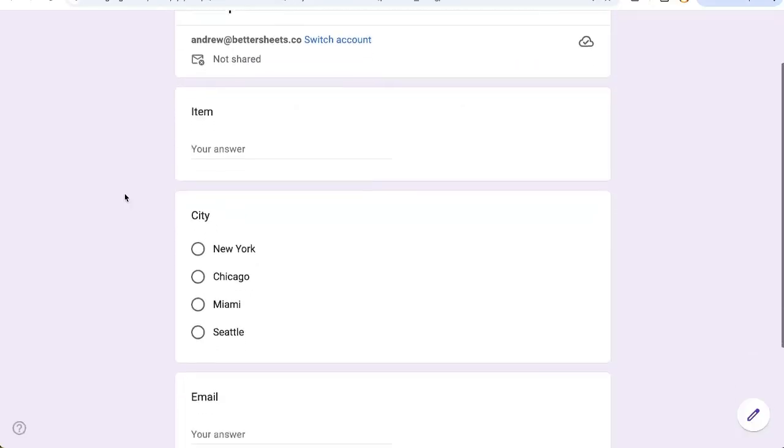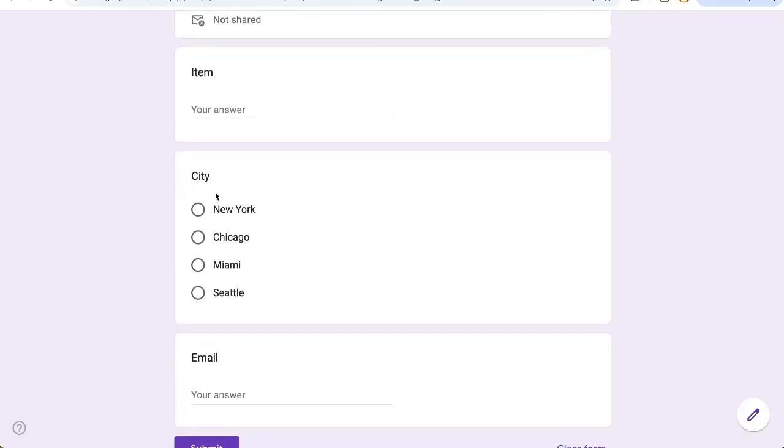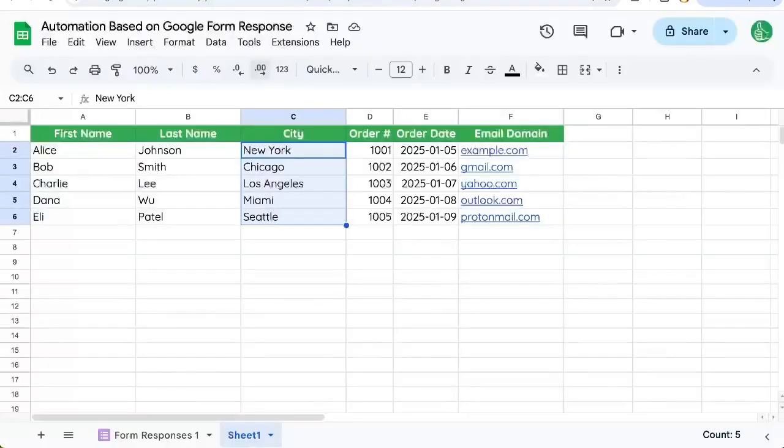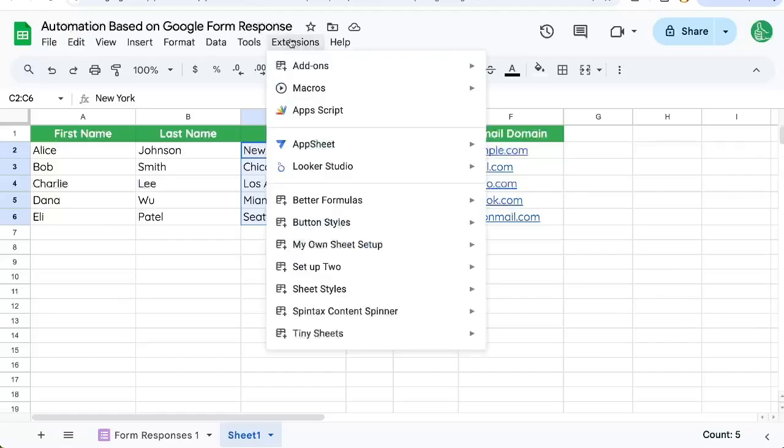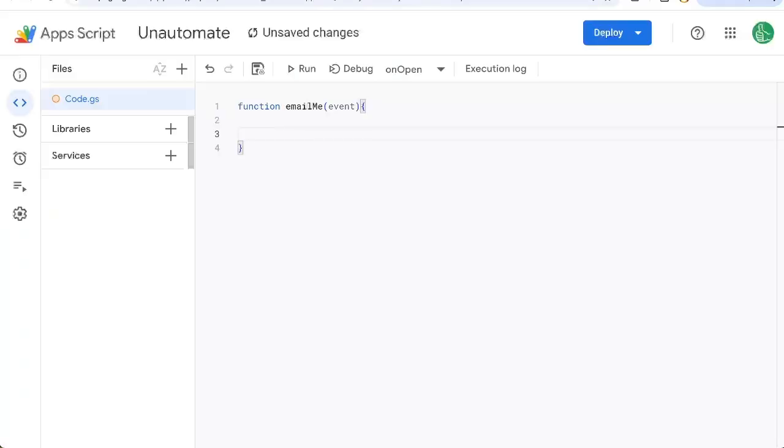And we have a basic form. We have city here that basically, based on the response, which one of these, we want to do something different. So let's go back to our sheet, go to extensions, Apps Script, and start building out an automation.